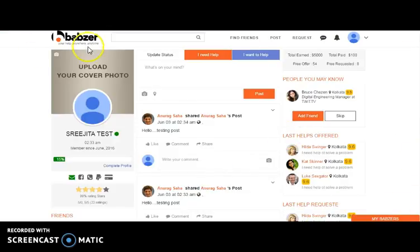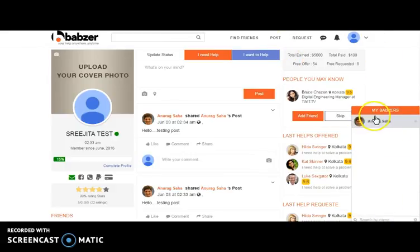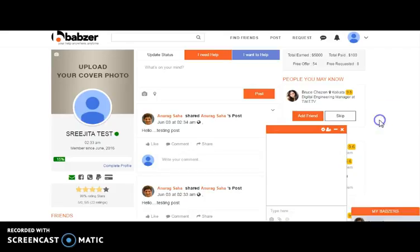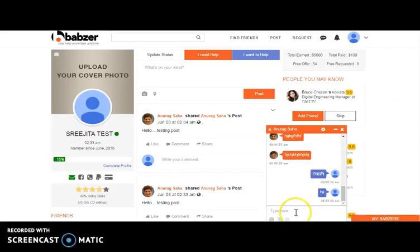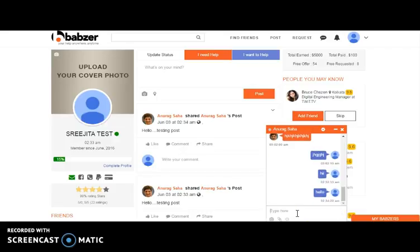Here comes the website. We have logged into this website. Here comes the chat section. Here you can view your friend. Let's send him hello. Here we have sent the message.